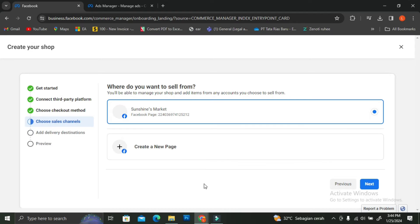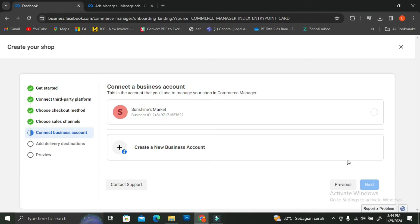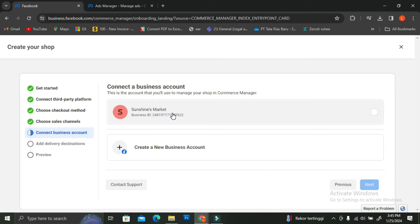Once we're done creating our page, we're going to click on that page and then click on Next. The next thing you're going to do is connect your page to your business account. I already created mine — that's why in the beginning of the video I told you to create a business account first. But if you still haven't created one, you can click on Create a New Business Account. I already have mine so I'm going to click on my business account and then click Next.